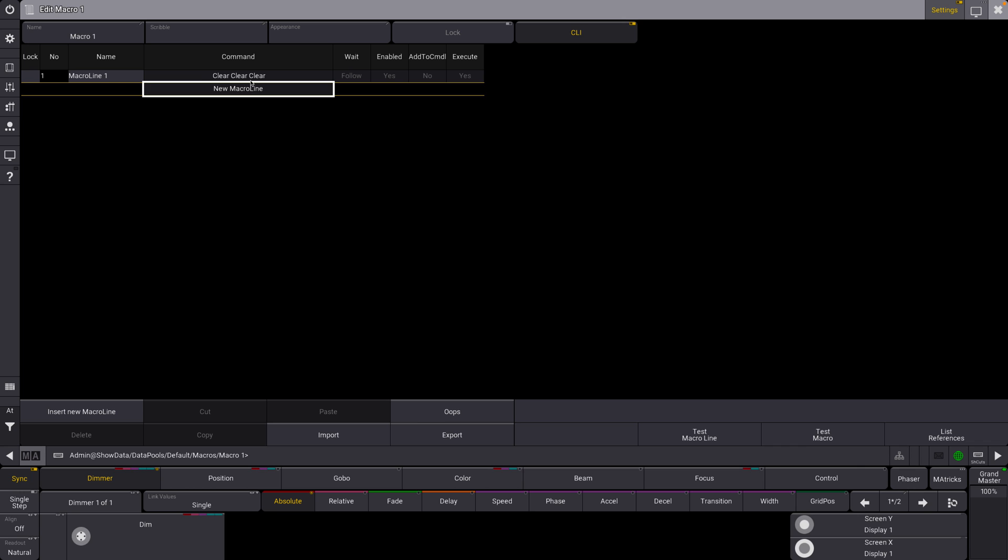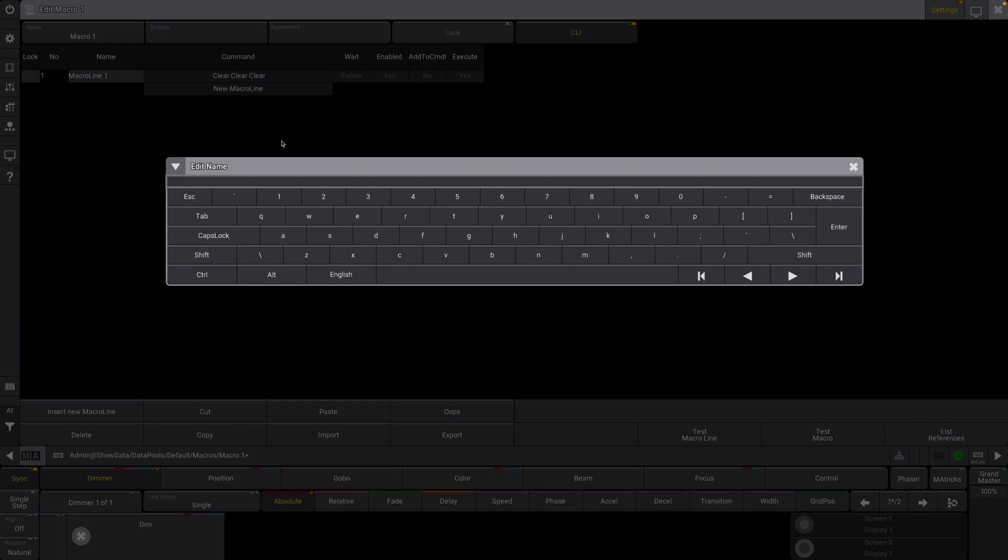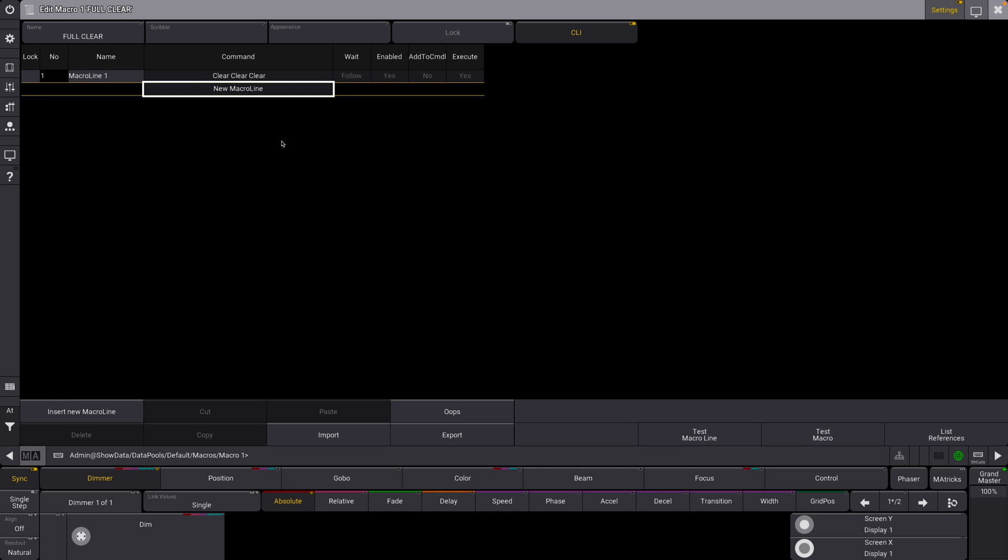Okay, clear, clear, clear is the command. I'm going to label it full clear. Brilliant.